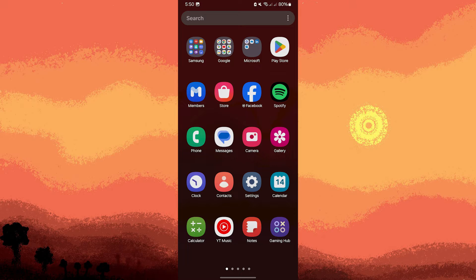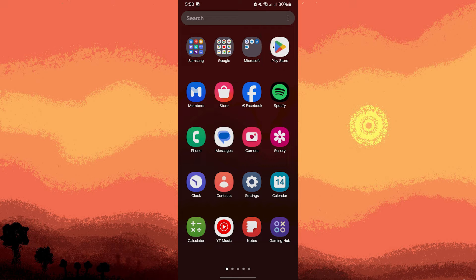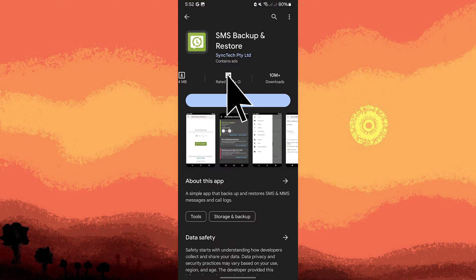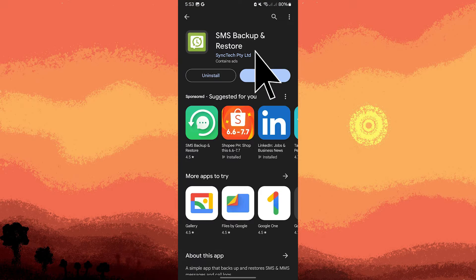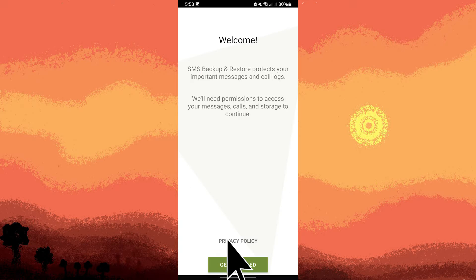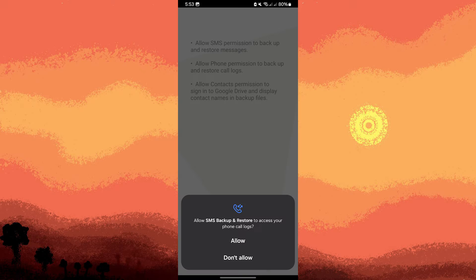First method, install SMS Backup and Restore app from the Google Play Store. Once done, open the app and tap get started, then allow all permissions.